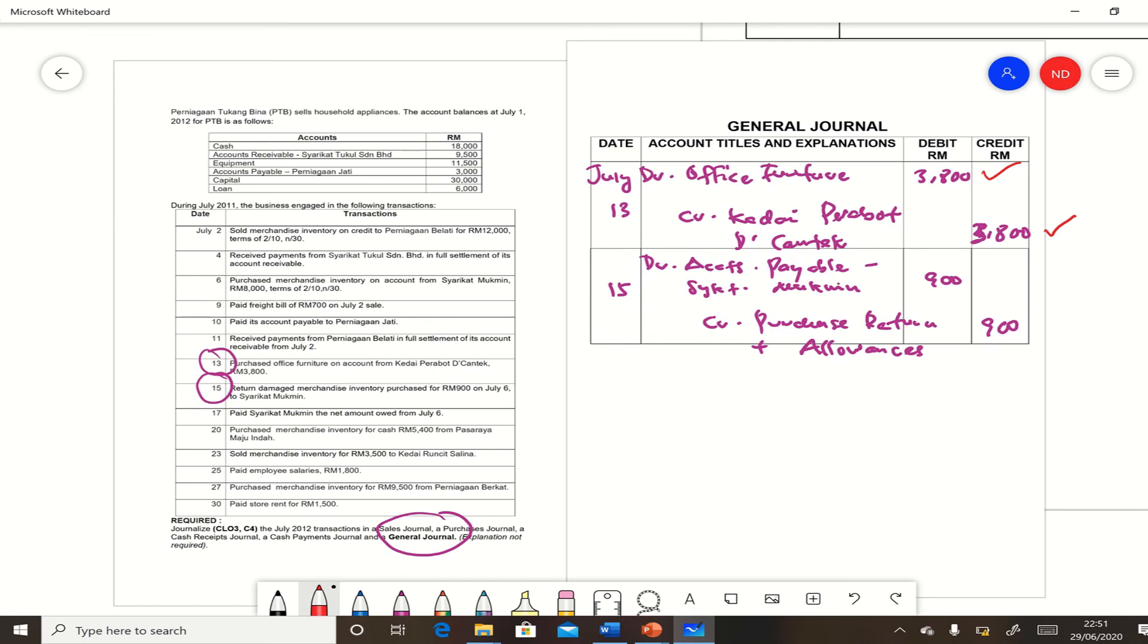So debit accounts payable Syarikat Mu'min and credit purchase returns and allowances, $900. Explanation not required. So these two transactions must be recorded in general journal.